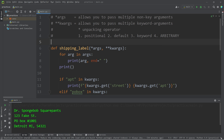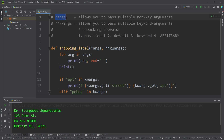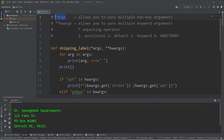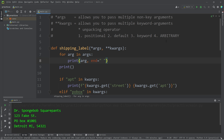Alright everybody, those are arbitrary arguments. When you invoke a function, you can pass in a varying amount of arguments. Set up your parameter to be args for a varying amount of non-keyword arguments, or kwargs for a varying amount of keyword arguments. You can set up both in your parameters, which we did for this exercise. Those are arbitrary arguments in Python.